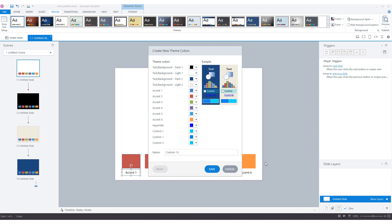The third part of the team color set contains the hyperlink colors and the control colors. The hyperlink color is the color for hyperlinks in your module. Control color 1 is the hover color for buttons and enter options. Custom color 1 is the default fill color for buttons, and custom color 2 is the default color for checkboxes and radio buttons with style 3 and 4 in Articulate Storyline.